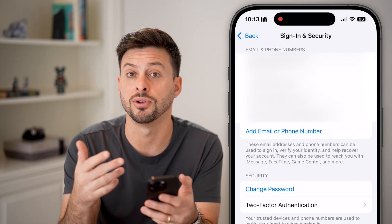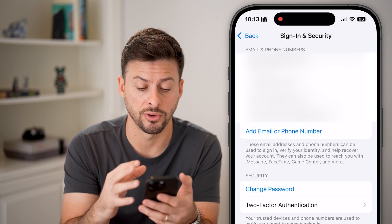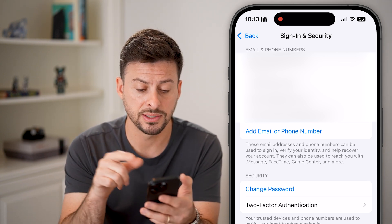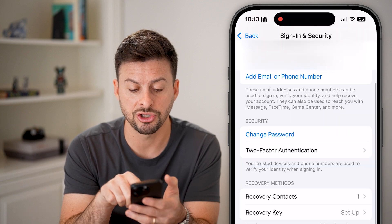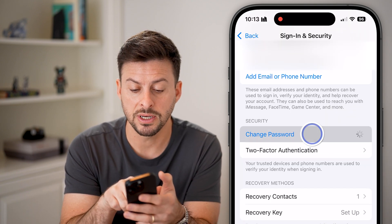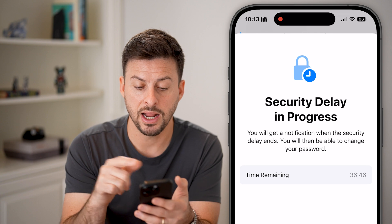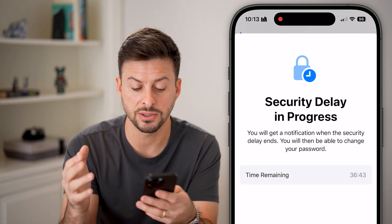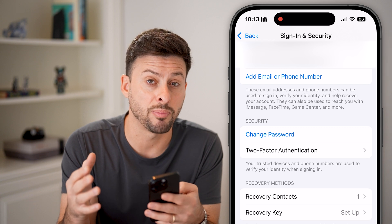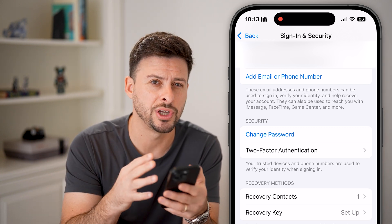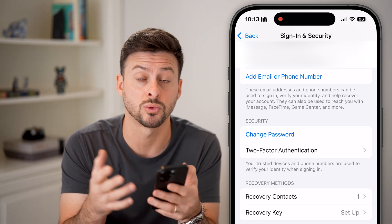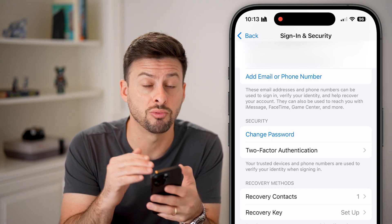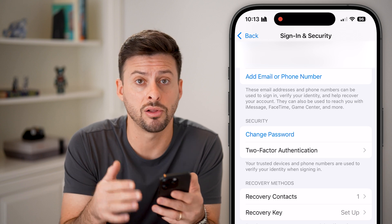It might ask you for your Face ID or the passcode for your phone. After completing those steps, you'll see 'Change Password' under Security. Tap on that. If you don't have a security delay set up, it will automatically pop up with the ability to change your Apple ID password. Just update it to something new that you'll remember so you can log in.